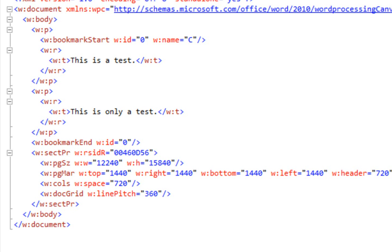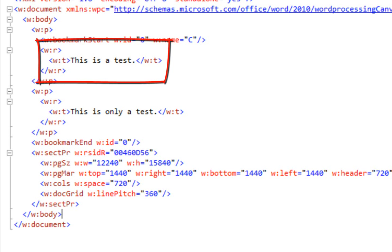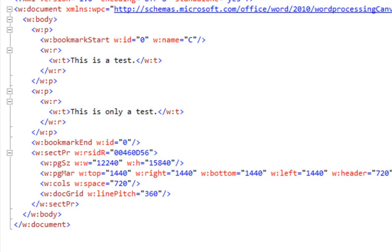If we are starting at the bookmark start element and we ask for elements after self, then we're going to only retrieve the run that follows that bookmark start element. We could then go up a level and start navigating around the tree looking for the bookmark end element and trying to come up with some algorithm to figure out whether we need to put an Environment.NewLine in the text. The algorithm turns into a little bit of a mess.